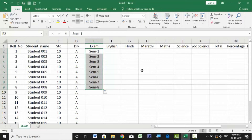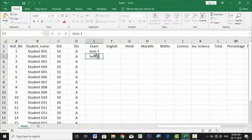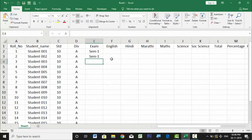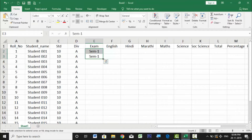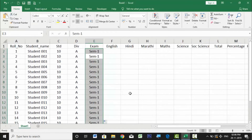Dragging Semester 1 alone gives unwanted increments like 2, 3, 4... which we don't want. To fix this, type Semester 1 in two consecutive cells. The second cell then references the first and sees a repeating value, so dragging them down gives the same Semester 1 throughout. This shows how Excel works in a relatively linked manner.